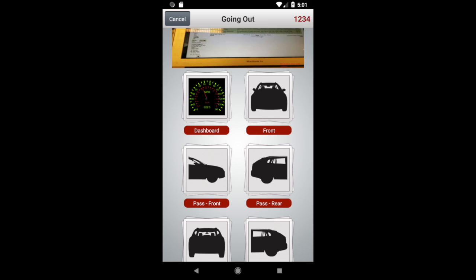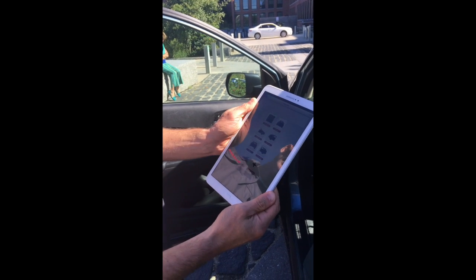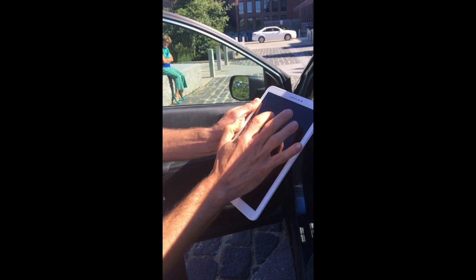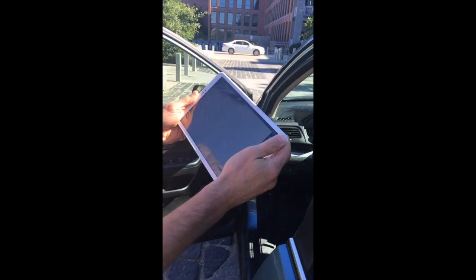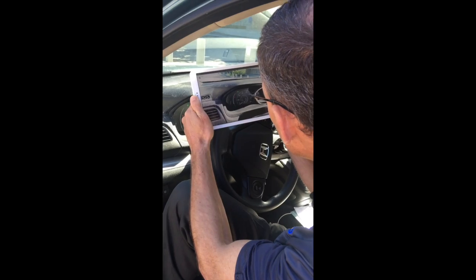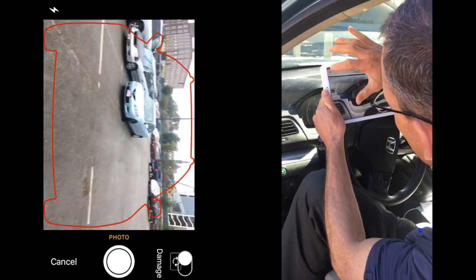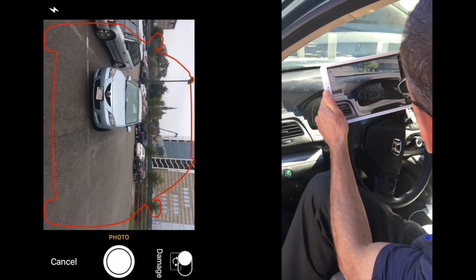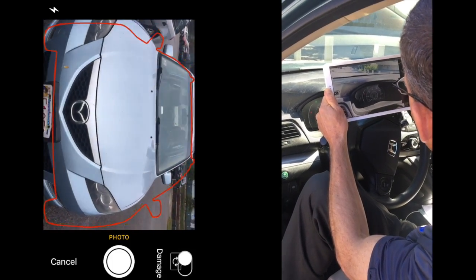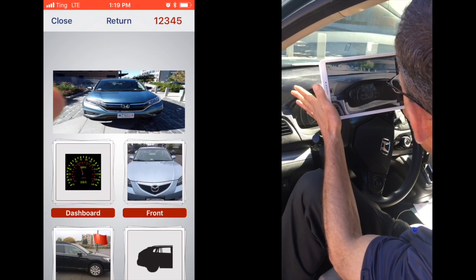We're gonna start out with the going-out pictures. I'm gonna start and perform the walk around. Let's get started. First, let's take pictures of the fuel and mileage level. I'm just gonna click on the dashboard and walk in here and use the tablet to take a picture of the existing mileage. I can click the flash icon if I want to get a little extra light. And there we go.